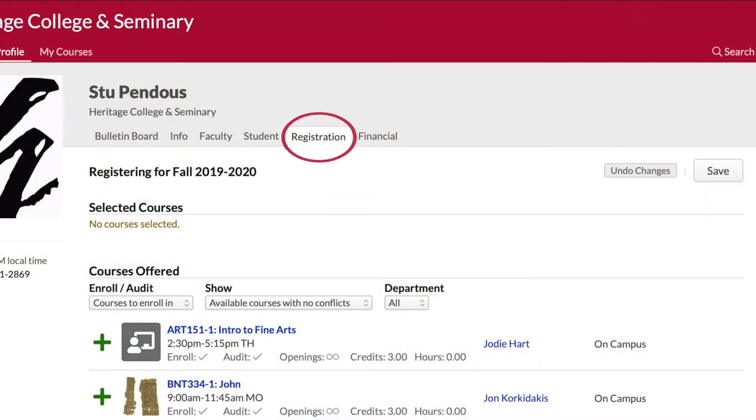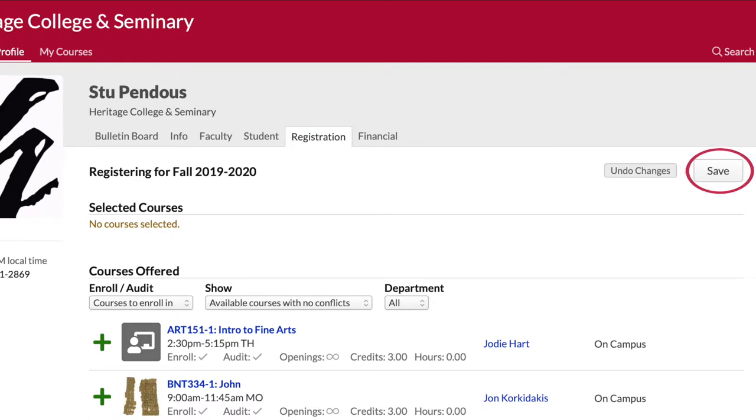Once you log on to MyHeritage, you can click on your registration tab to select the courses you need. Be sure to click save when you are finished.